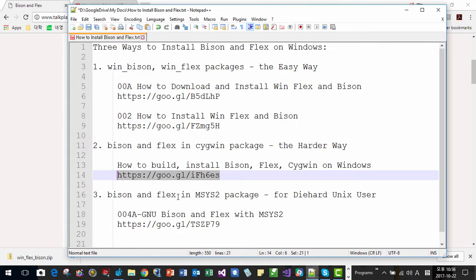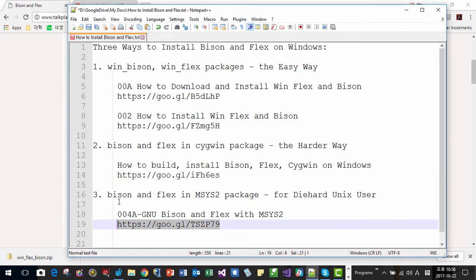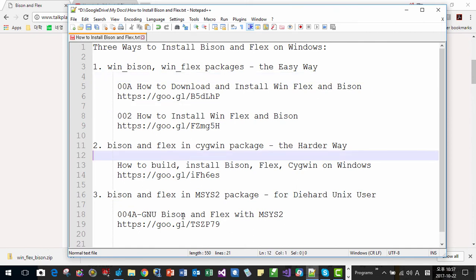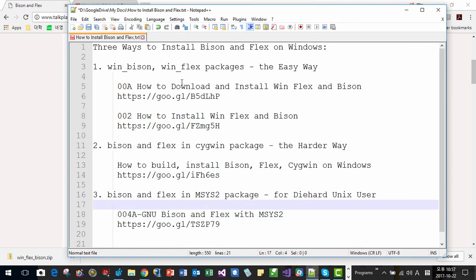The third way is Bison and Flex included in the MinGW package — this is for diehard Unix users. You can also watch the video for this method. I wish you try all three methods if you are going to develop a scripting language using Bison and Flex on Windows. Eventually you will use only one package, but by trying all three methods you can get a deeper understanding of Bison and Flex. Thank you for watching.